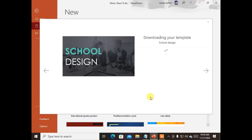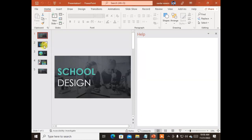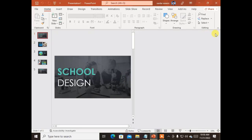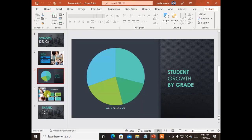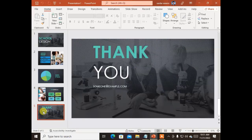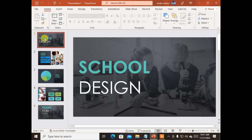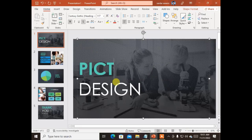This presentation contains pre-made slides designed to introduce a school. The first slide shows the school design with a background image and a field for the school name. The second slide shows branches or fields. The third slide shows the school's growth rate. The fourth slide shows the curriculum, and the fifth slide says 'Thank you.' You can change each and every component of this slideshow.